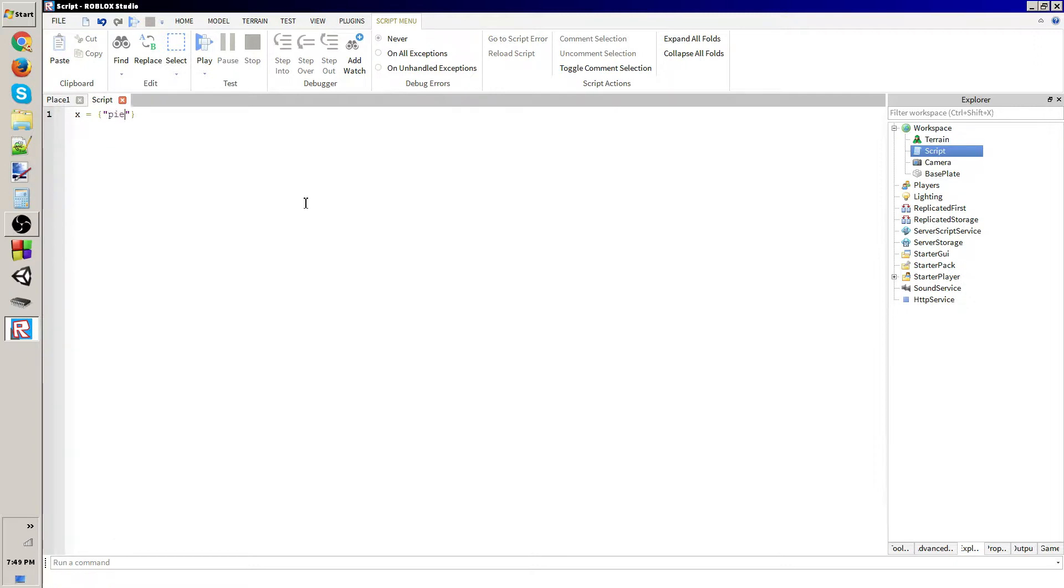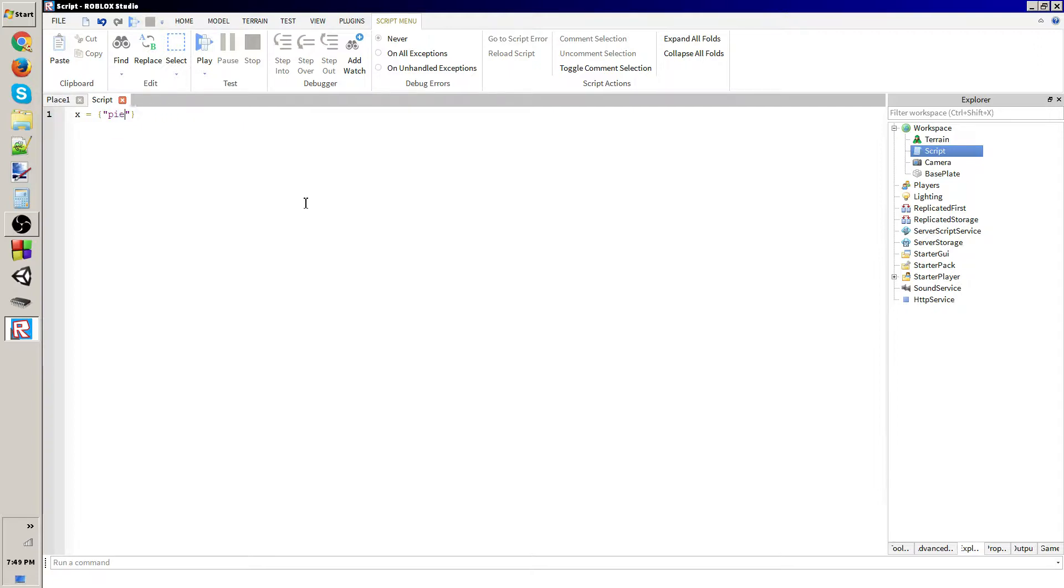You could store things in an array, pretty much any Lua thing. You could put true, you could store things in an array, pretty much any Lua thing.